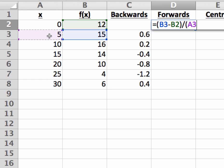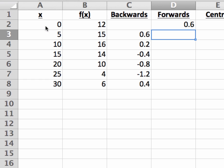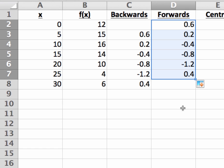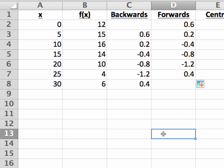Then drag the formula through the remaining cells, and all those forwards differences are calculated.